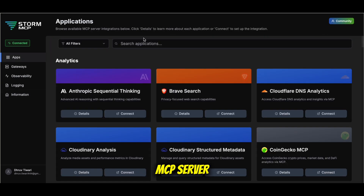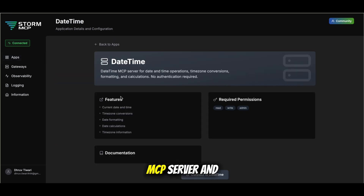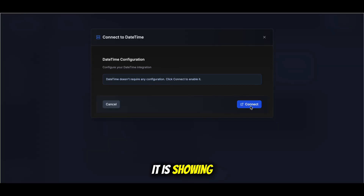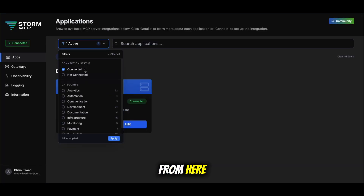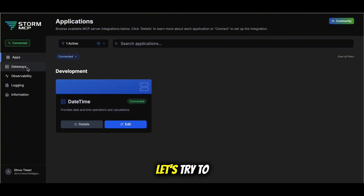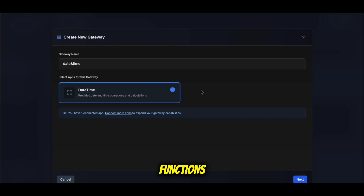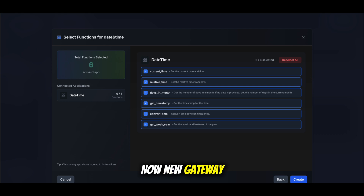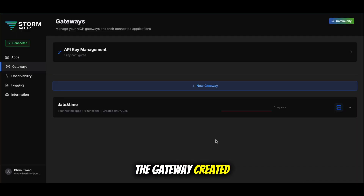Let's try a simple MCP server. Let's search for date and time. This is the MCP server and it is very easy to connect — we can directly connect it. It shows successfully connected. Now let's create a gateway, select all the functions, click on Create, and a new gateway will be created.